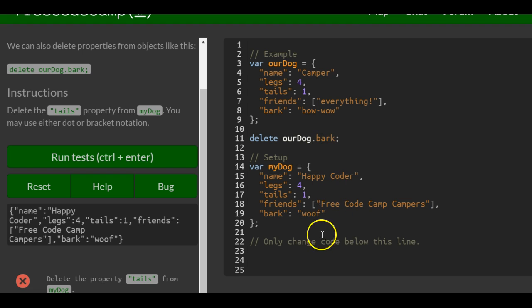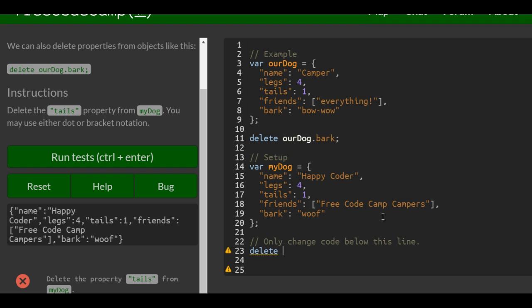So we can do the same thing to myDog, but we'll use bracket notation. Similarly we write delete, and then we would do myDog bracket notation with quotes, and it would be bark.